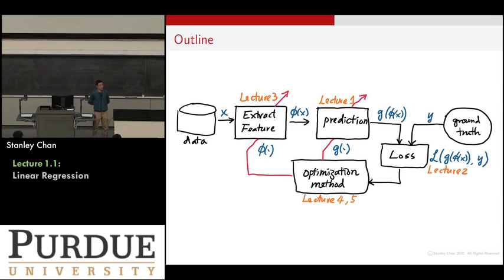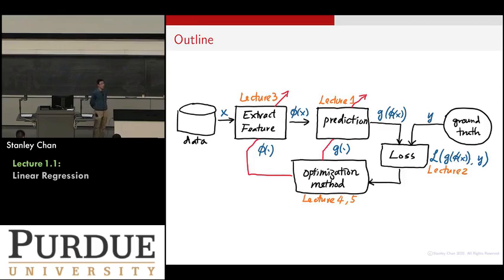This is a very closed loop of a machine learning algorithm. Lecture one on linear regression will focus on the prediction model. It is an extremely simple model using just a line. And we want to show that this line is very powerful — that it can solve a lot of great engineering problems.